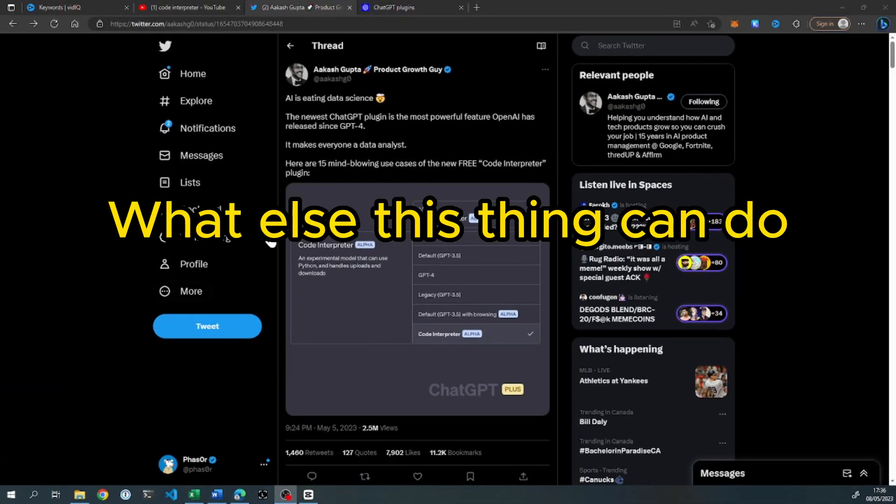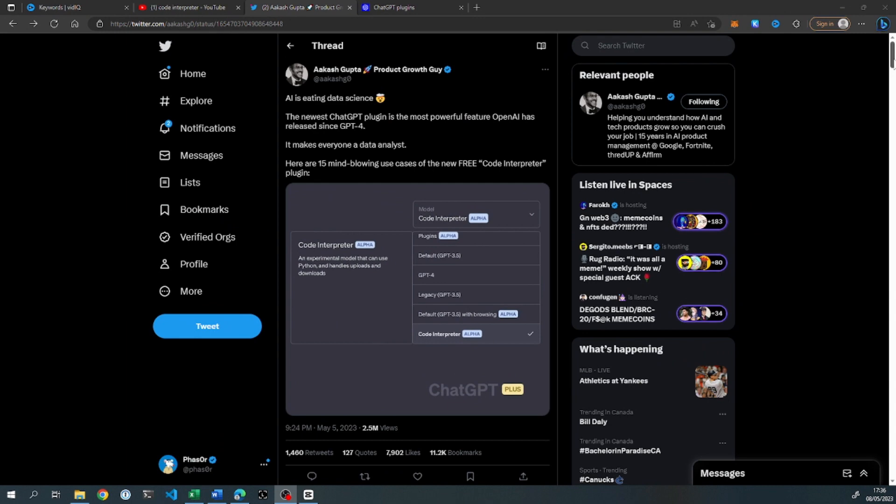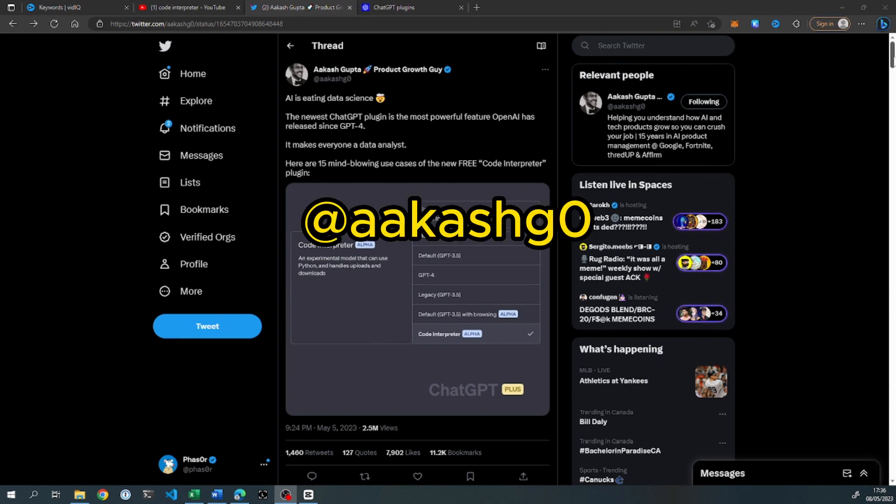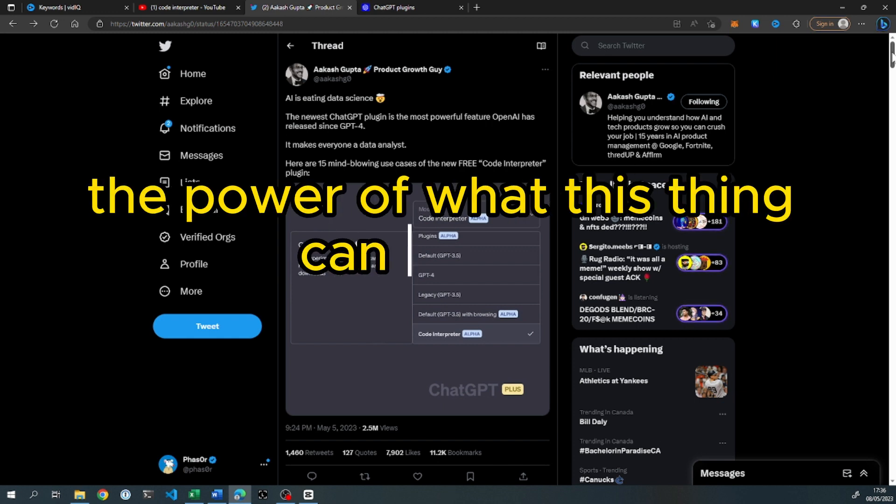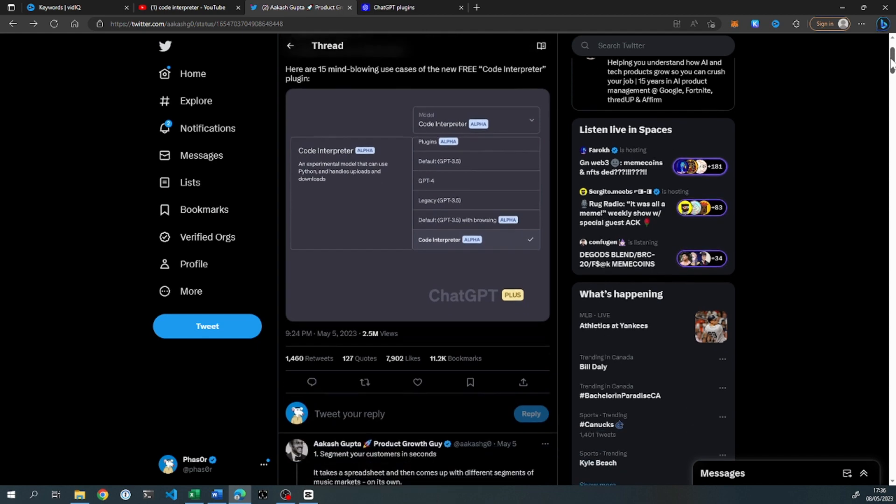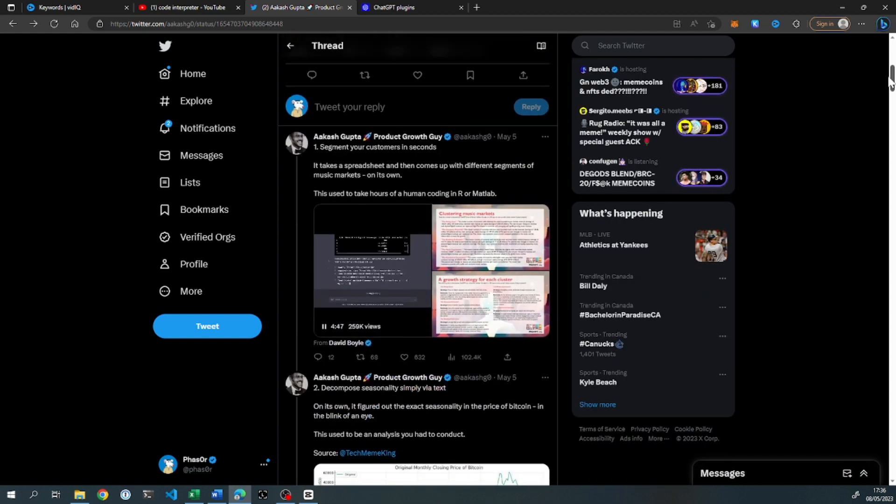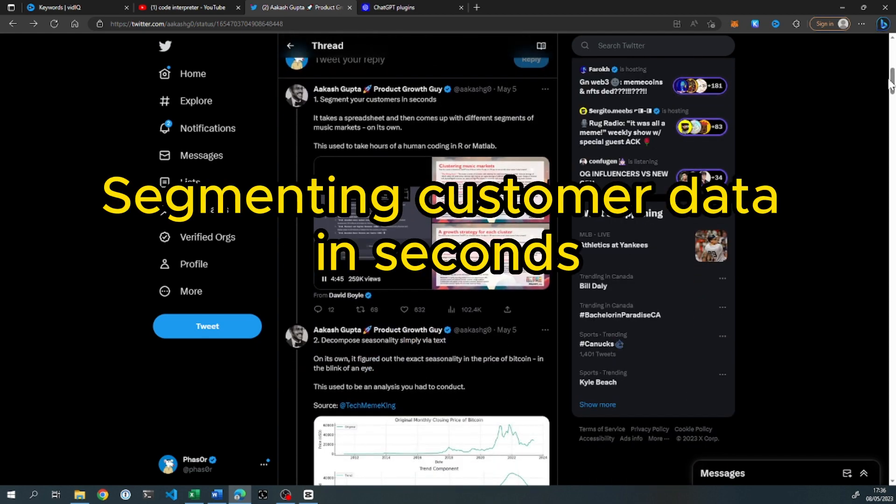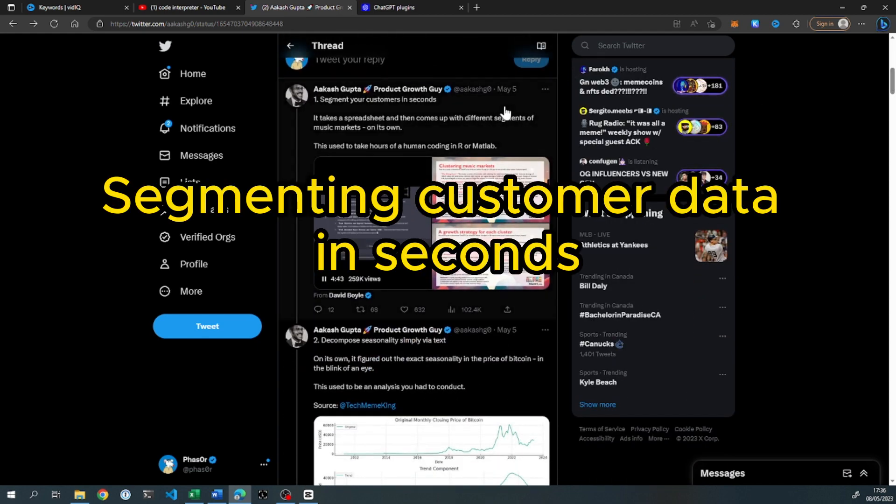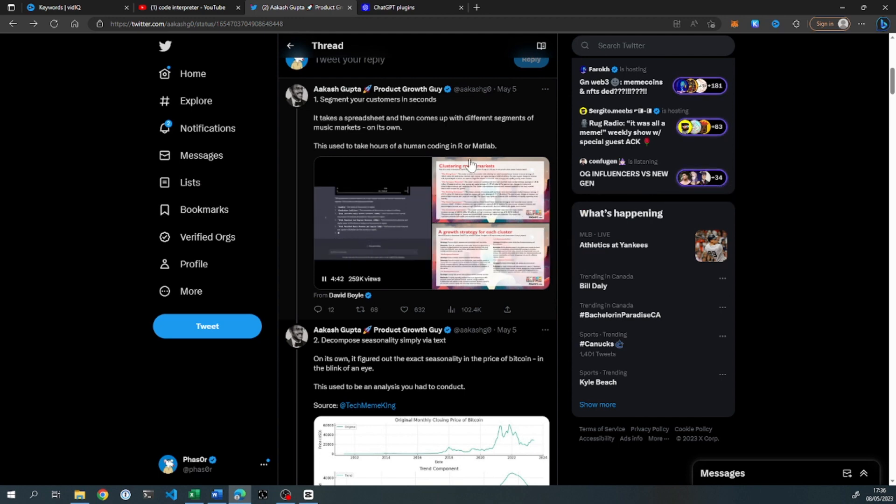So let's look at what else this thing can do. Here's a thread that was really valuable by Akash Gupta. I just want to run through this because this is a fantastic list of examples from different people using Code Interpreter and really shows you the power of what this thing can achieve.